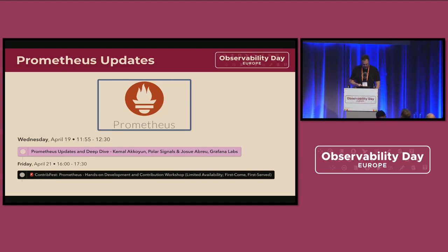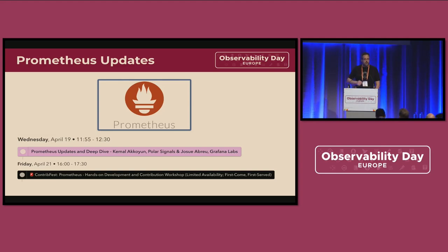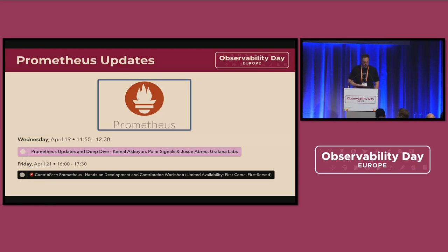Also, we have the contract for Prometheus, so if you're interested in Prometheus at all, it's highly recommended to go there. And over to Austin.